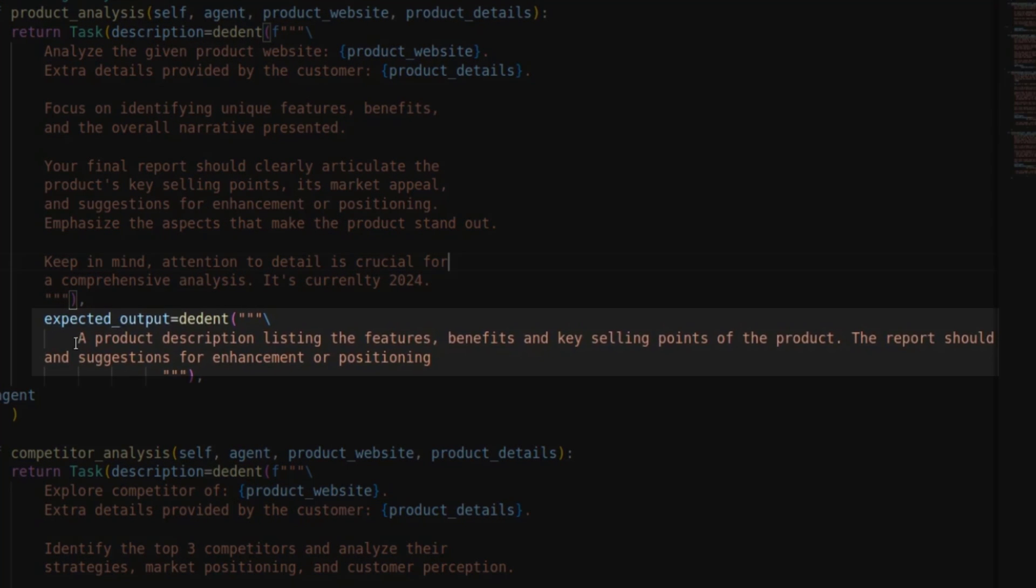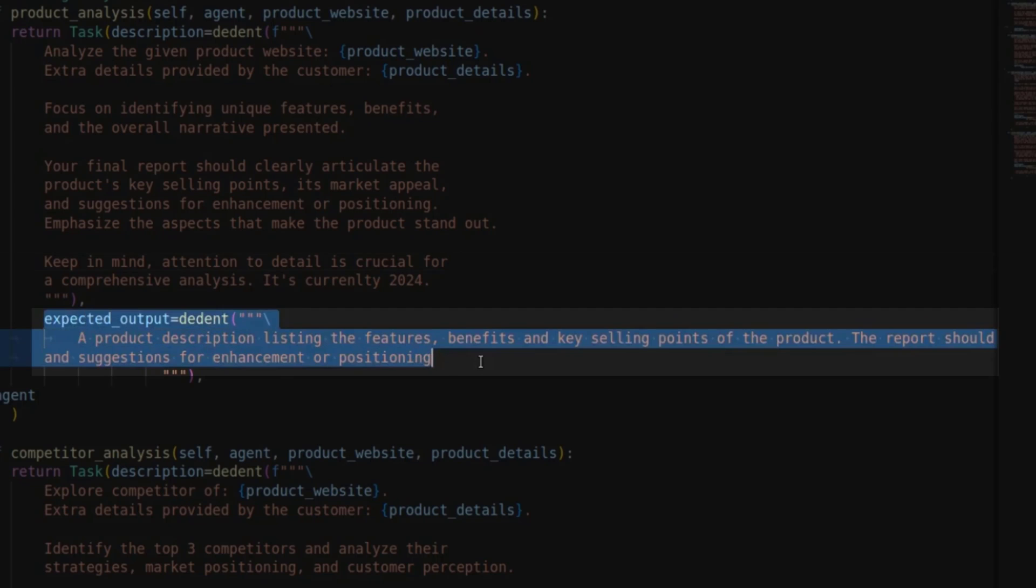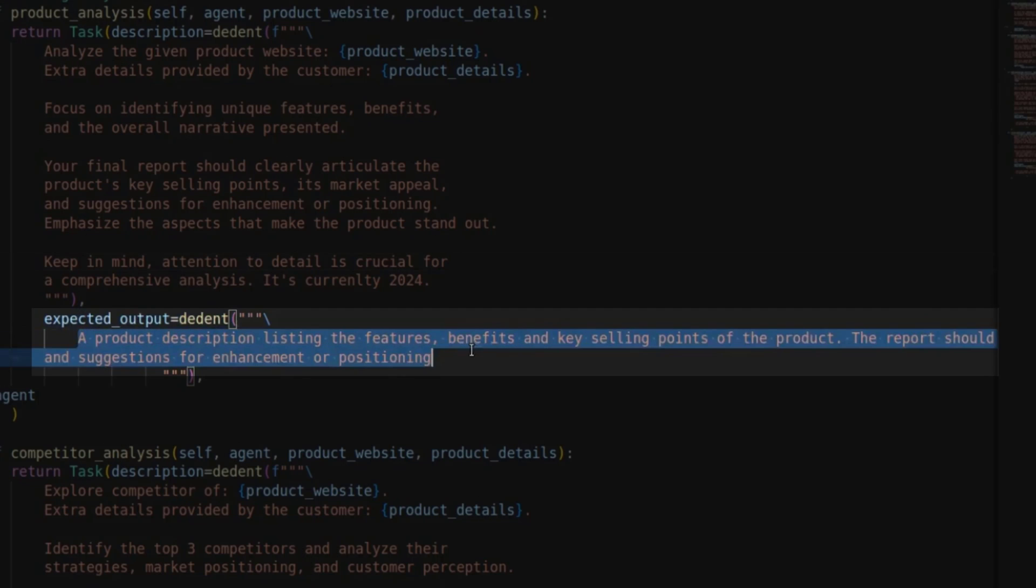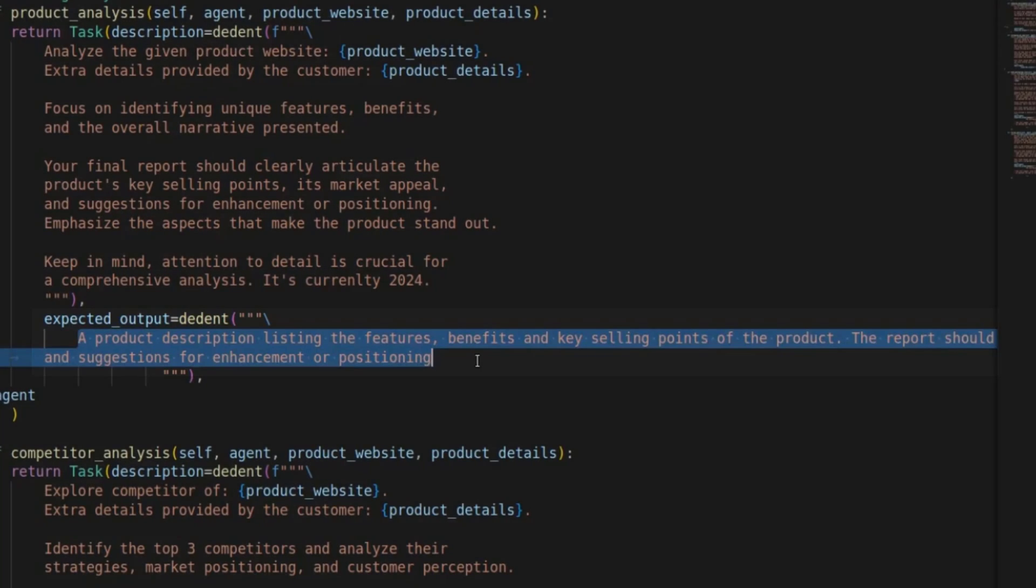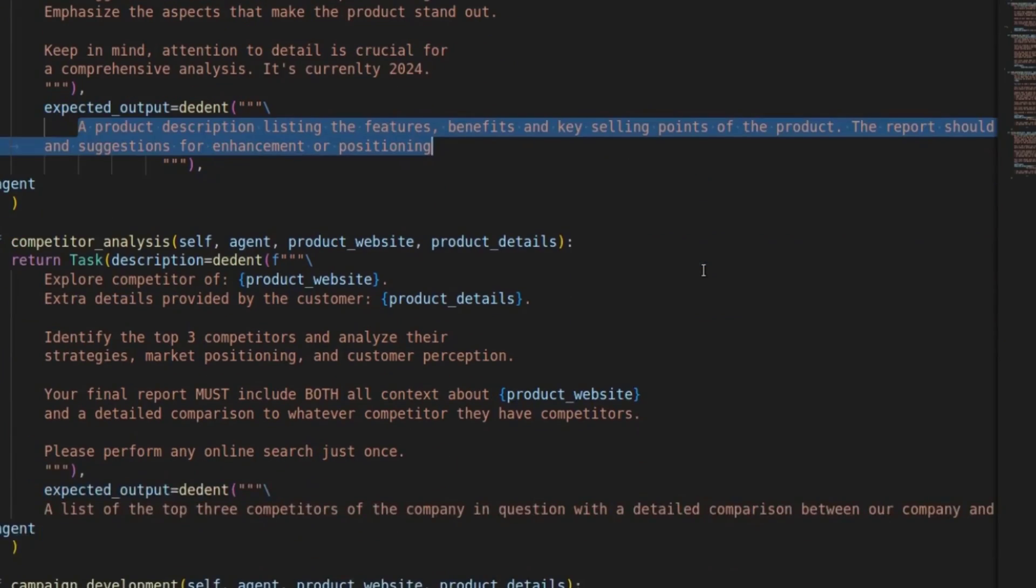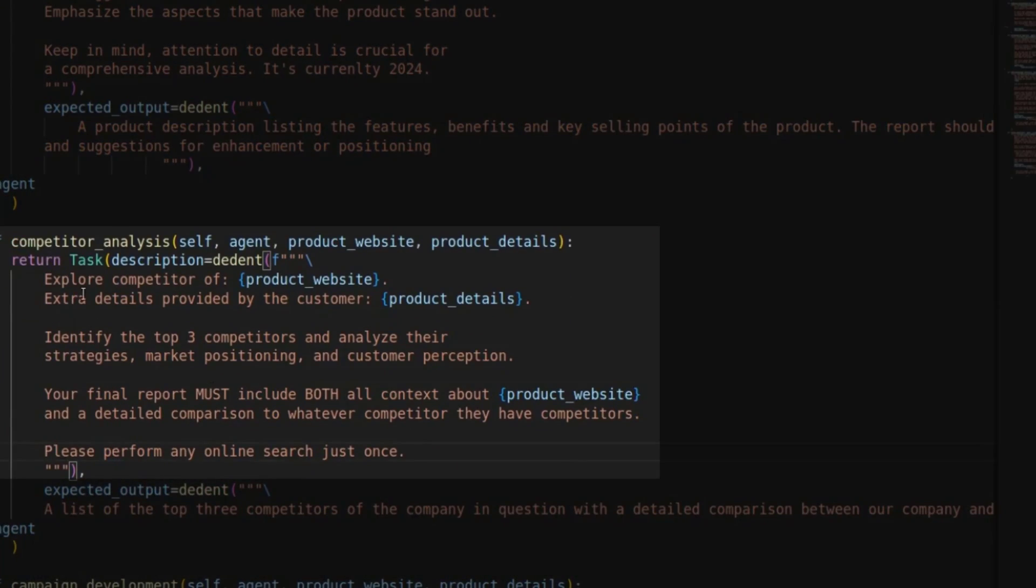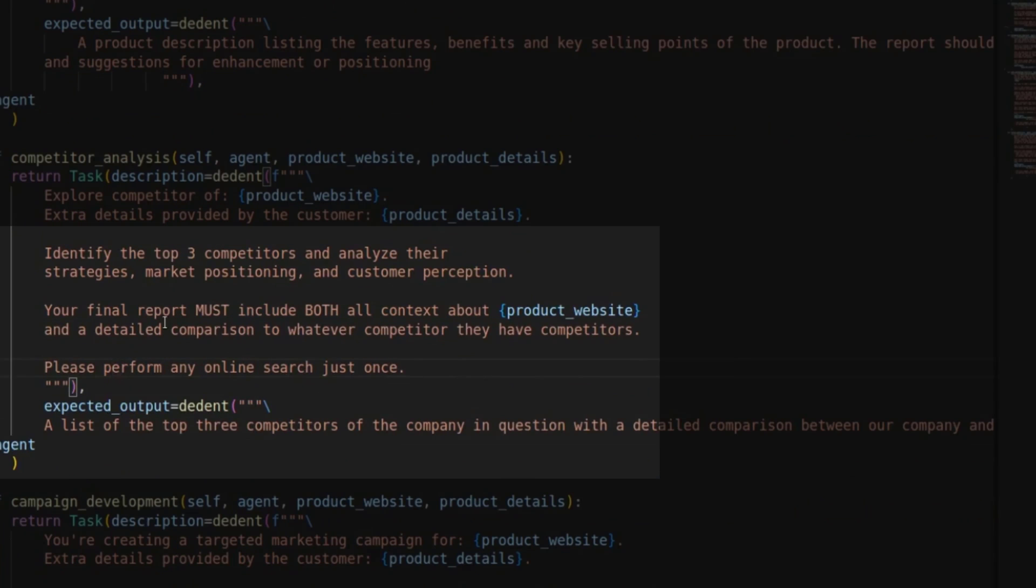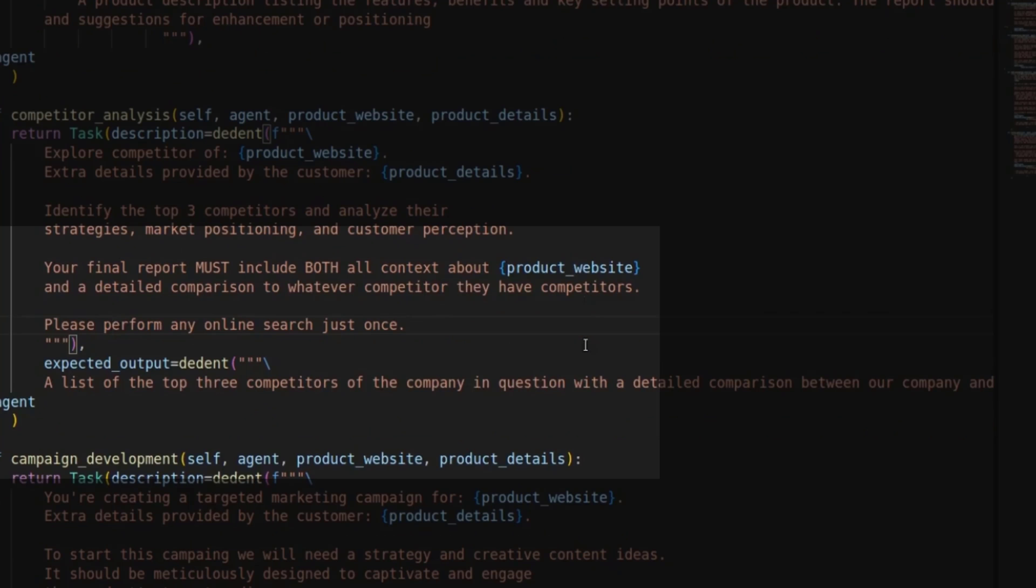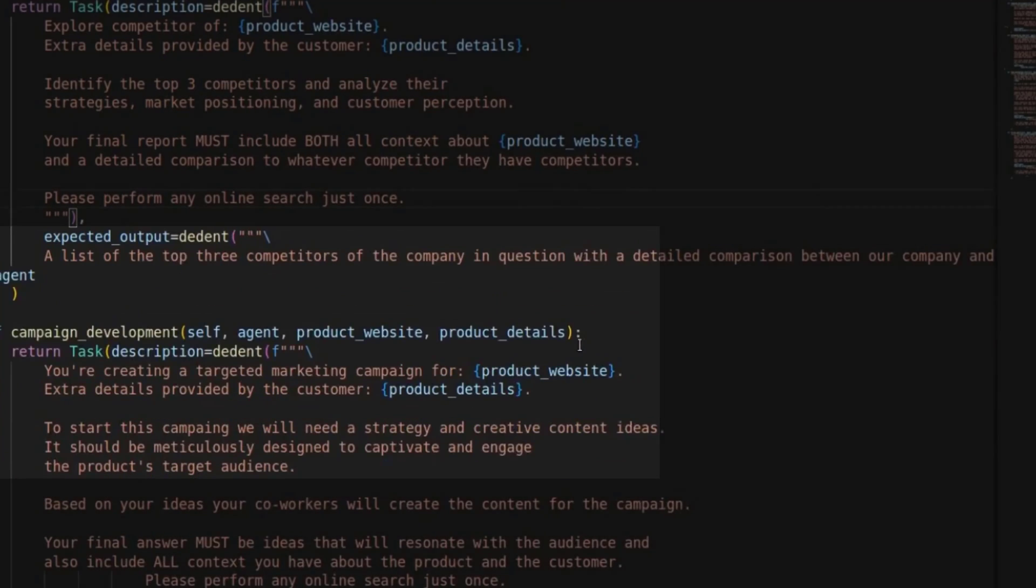Importantly, for the latest version of crew.ai, or at least the version I'm using, it is expecting an expected output parameter. So here you just describe what the output should look like. Basically, your description of the output of that agent, of that task. Same for competitor analysis. Explore the competitors of. And then here's the product website. Extra details provided by the customer. And then your expected output. Your final report must include both the context about the website and the detailed comparison to whatever competitor they have in competitors.